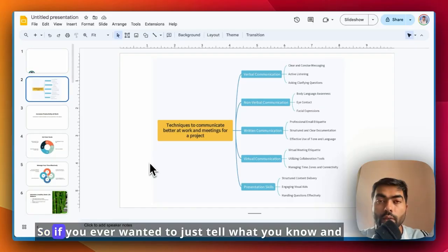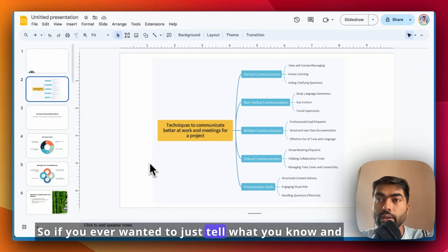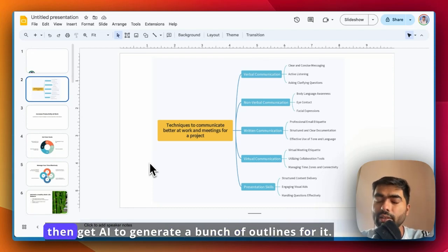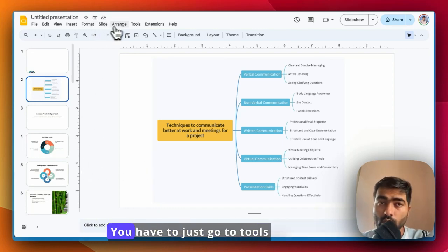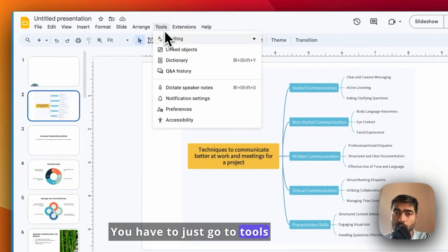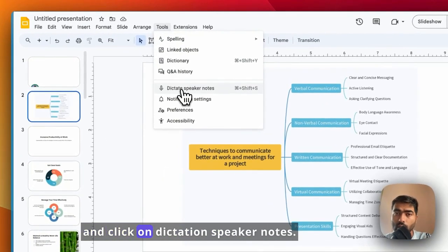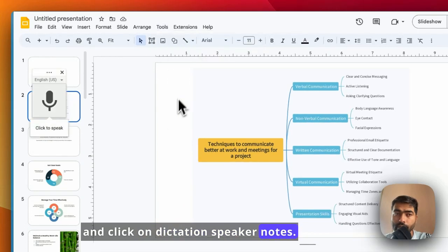If you ever wanted to just tell what you know and then get AI to generate a bunch of outlines for it, this is how you can do it. You have to just go to Tools and click on Dictation Speaker Notes.